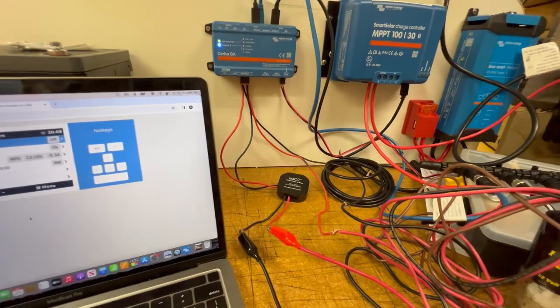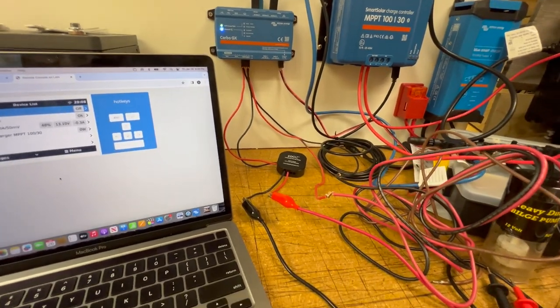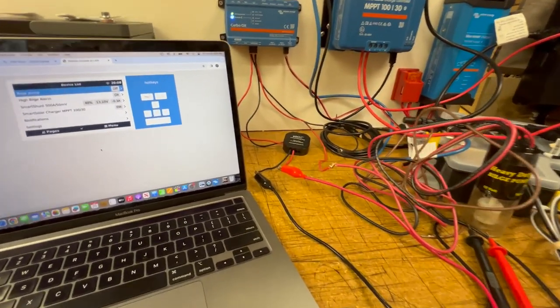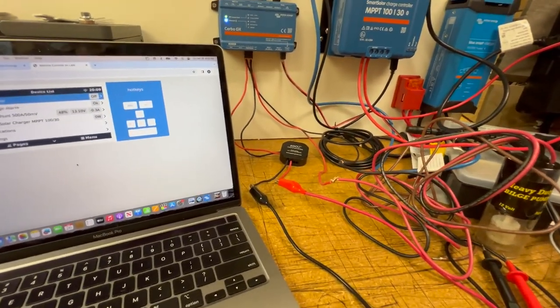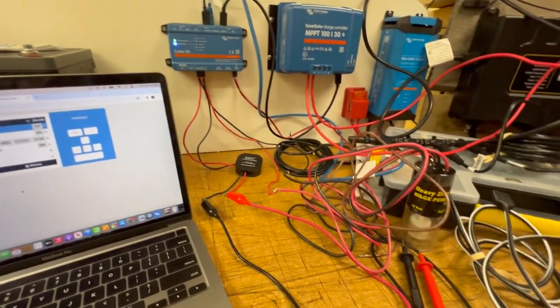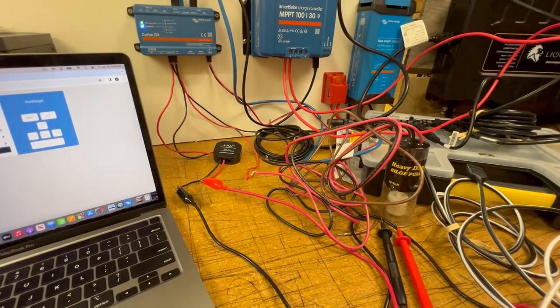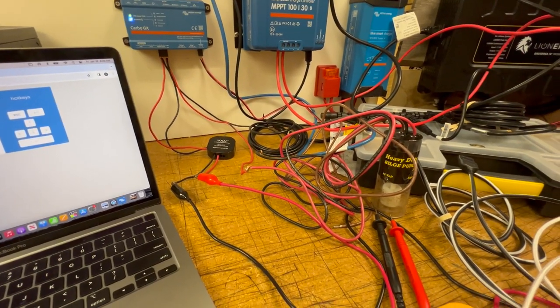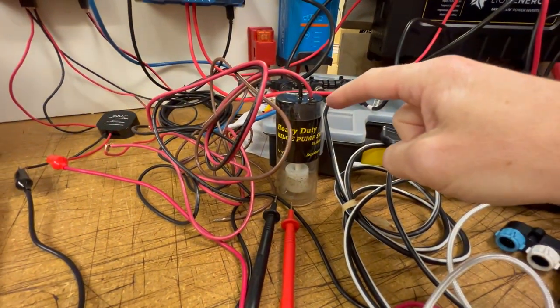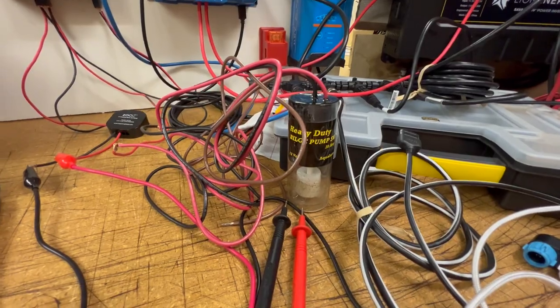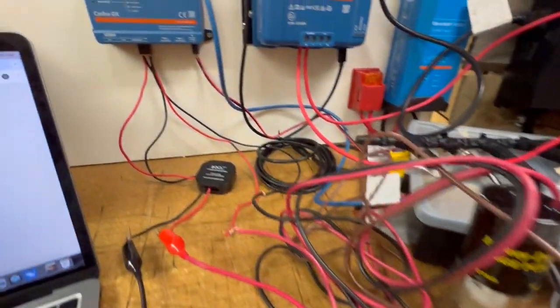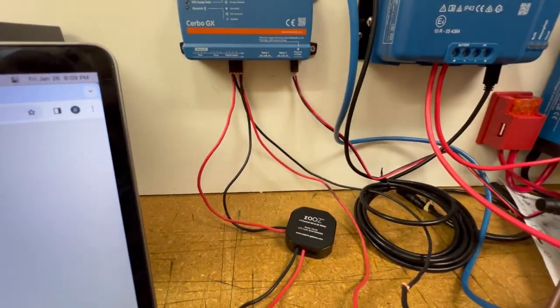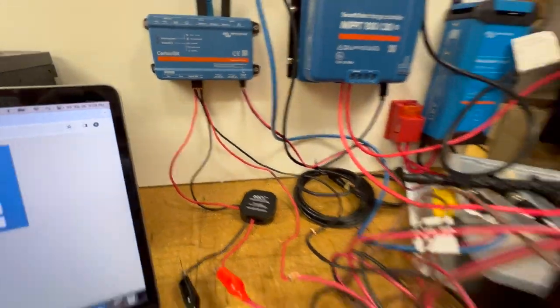So I've illustrated two of those here. One of them is a high bilge alarm, basically. So I've got a standard float switch here that is wired to the digital inputs.